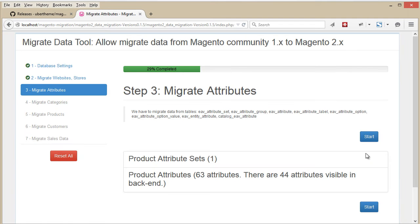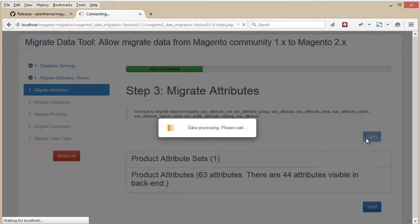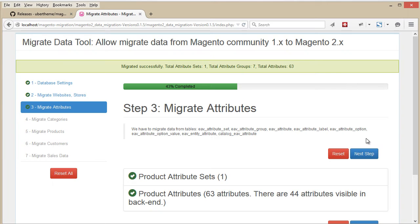Now let's go to the next step, which is Attribute Migration. Simply hit the Start button again to migrate the attributes.